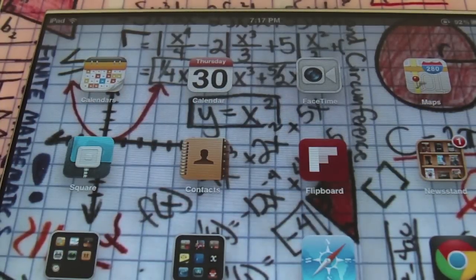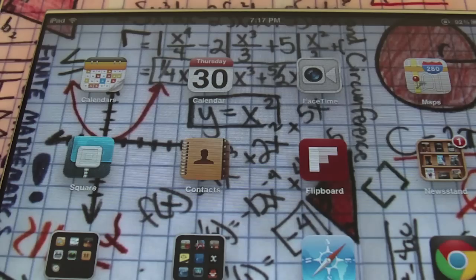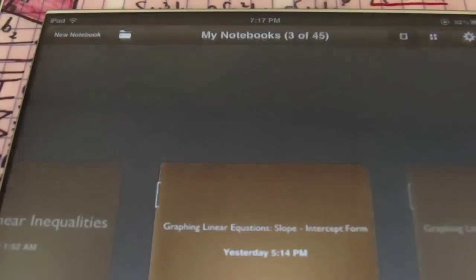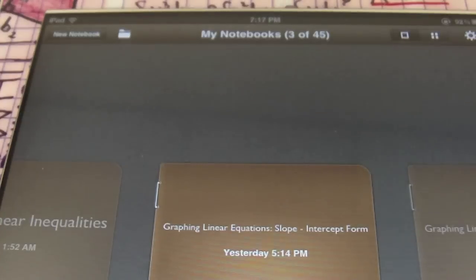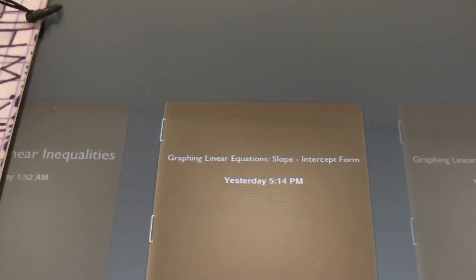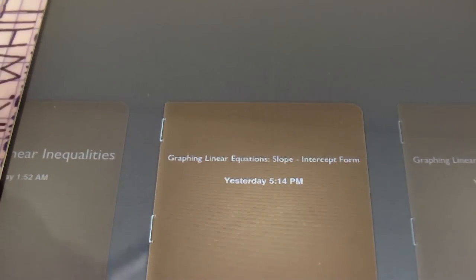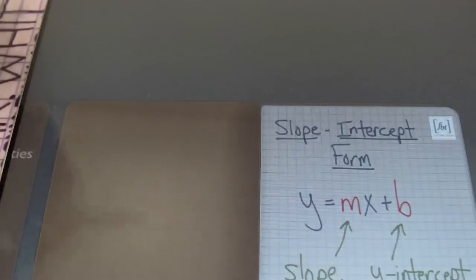Hello, ladies and gentlemen. How you doing? This is Mr. Witt with Fort Bend Tutoring, and today our lesson is going to be about graphing linear equations using the slope-intercept form. Let's check it out.